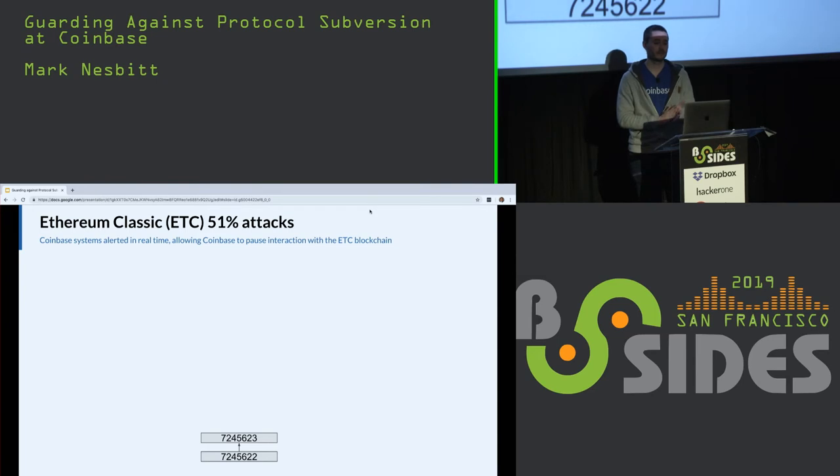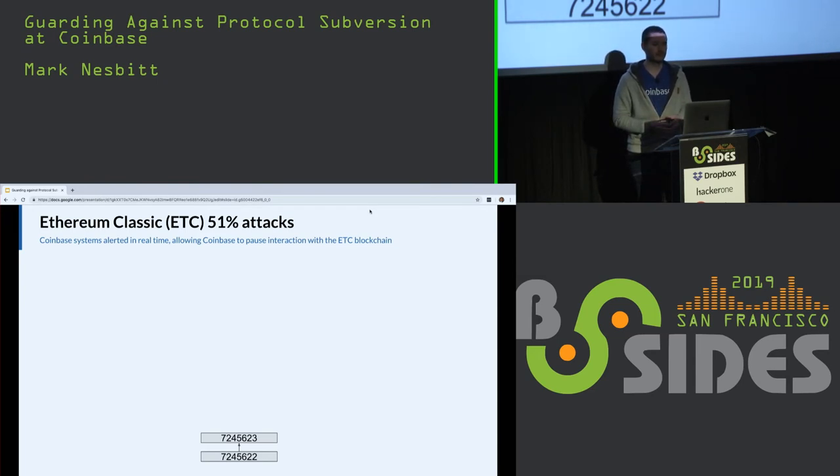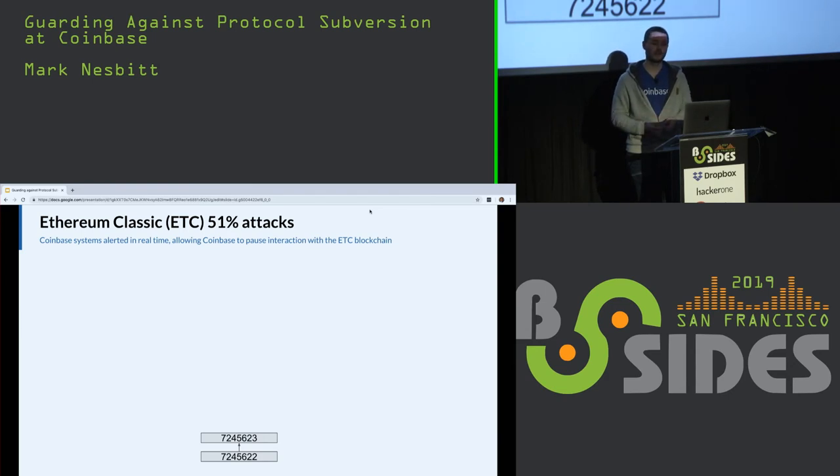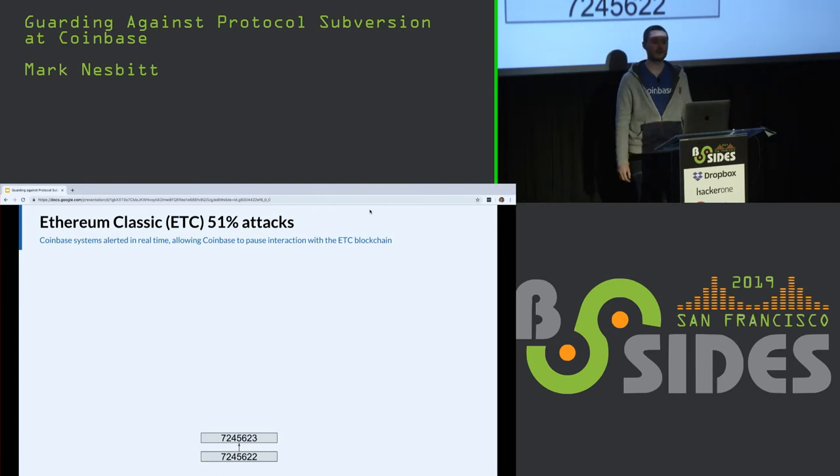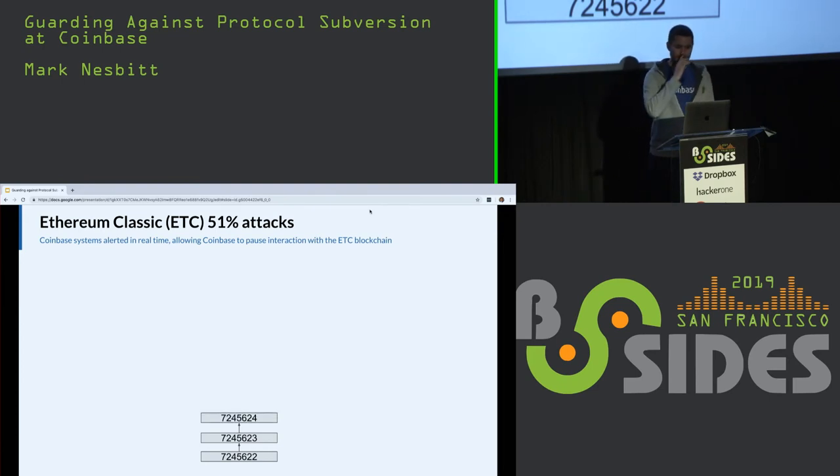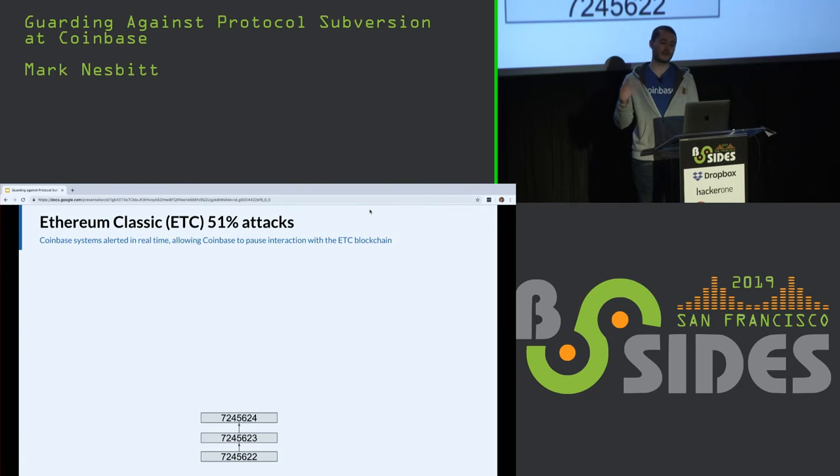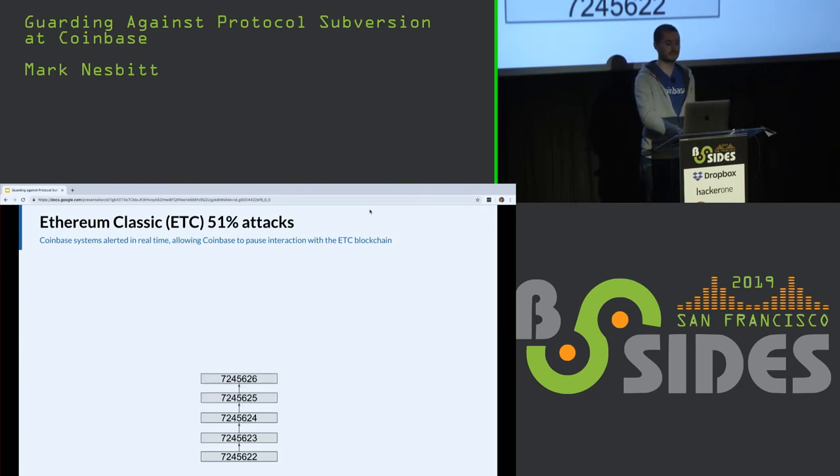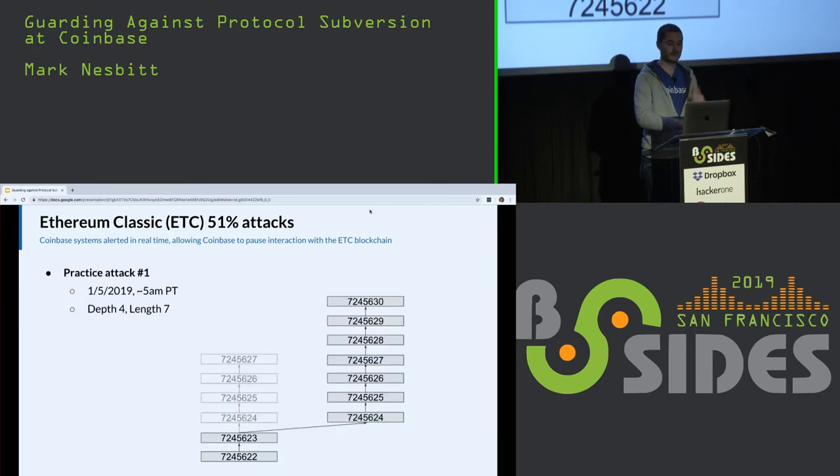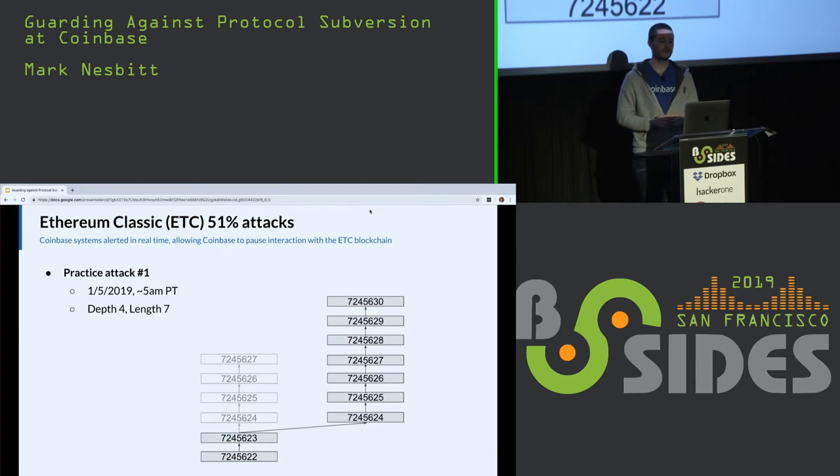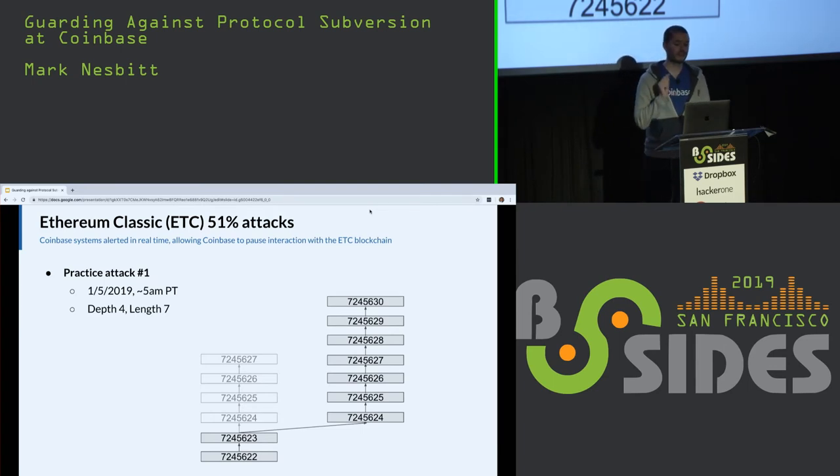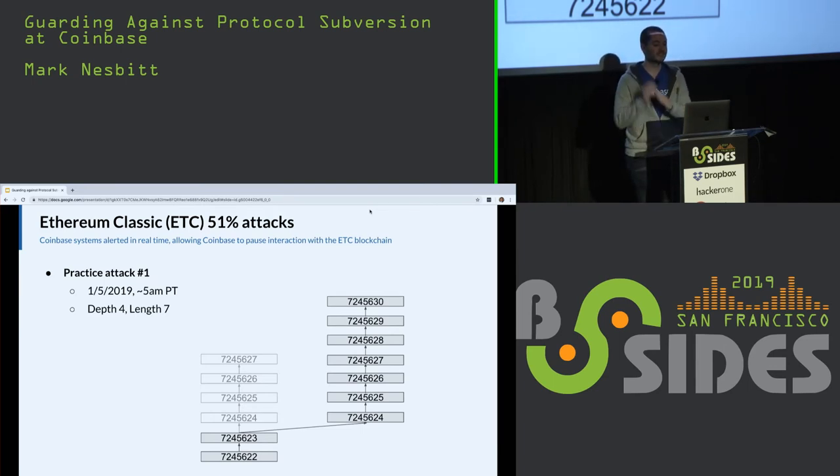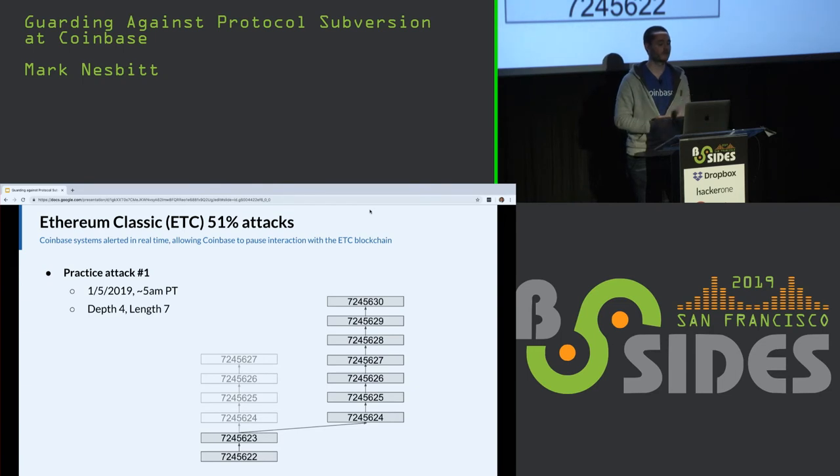Recently, Ethereum Classic, a cryptocurrency, was successfully 51% attacked. Because this is an asset Coinbase supports, we had monitoring systems in place which alerted in real time to the attack, allowing Coinbase to pause interaction with the ETC blockchain. The ETC network is mining blocks as usual, adding transactions to the blockchain. Blocks continue to get produced. Bam. All of a sudden, seven new blocks show up out of nowhere. And these seven blocks don't extend from the most recent block, but dig down five blocks back, orphaning four blocks. Twelve hours later, it happens again. Six new blocks show up this time, orphaning five previously found blocks.